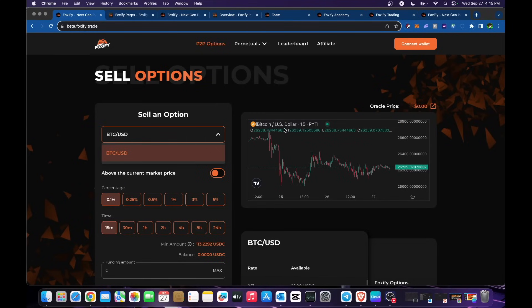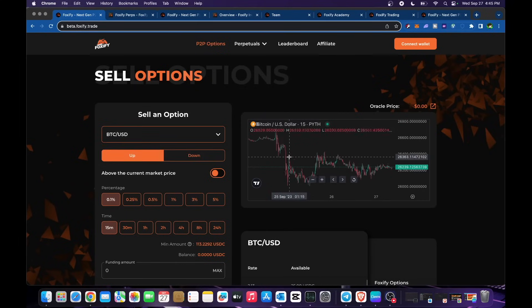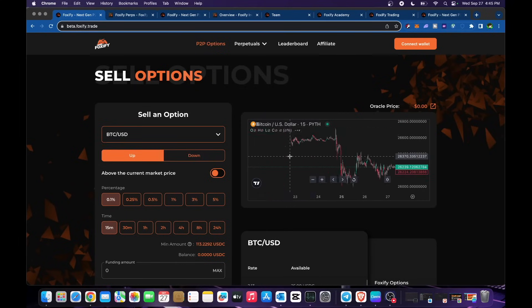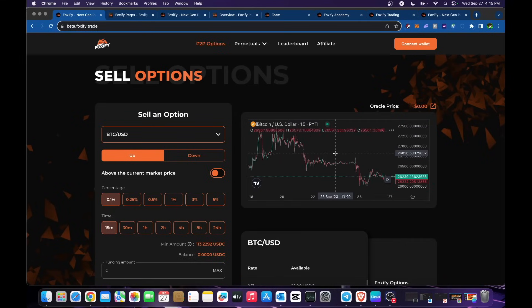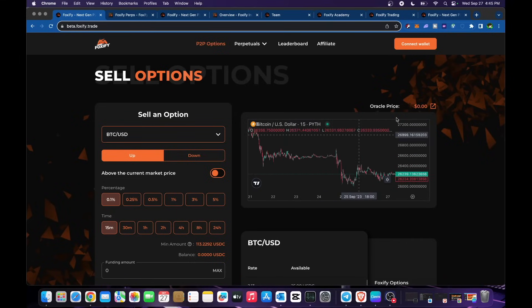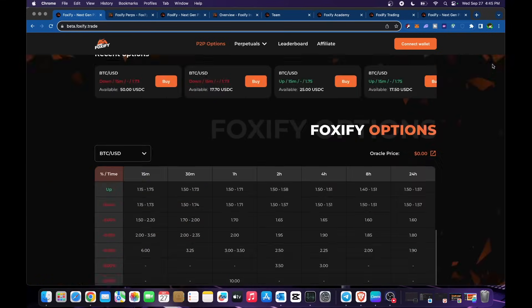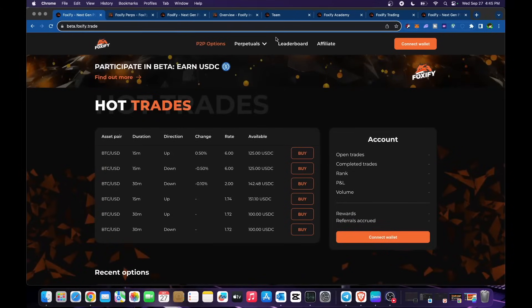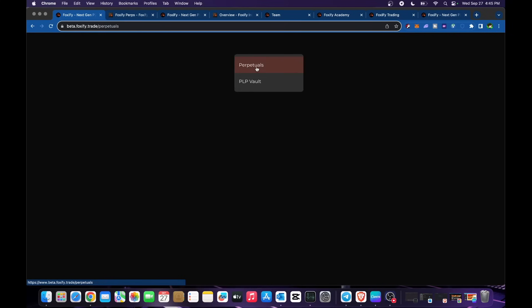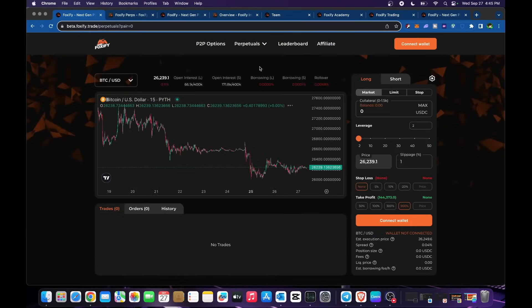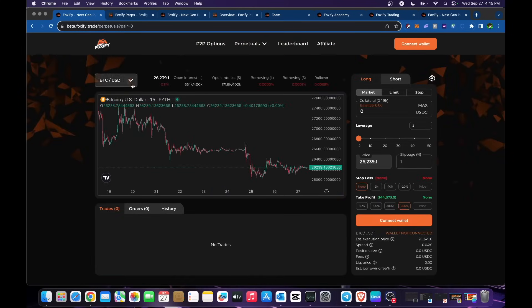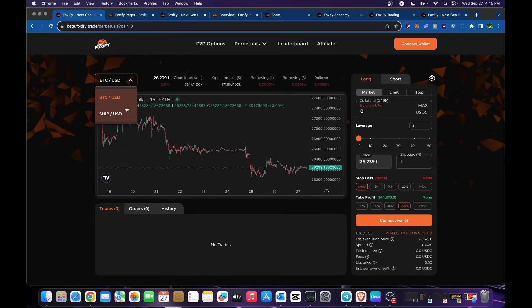This is the graph currently for BTC. You could see in terms of this one. Let's go into their perpetuals as well. For perpetuals, BTC USD and SHIB is currently available on their beta. This is SHIB paired with USD and BTC USD pairing.